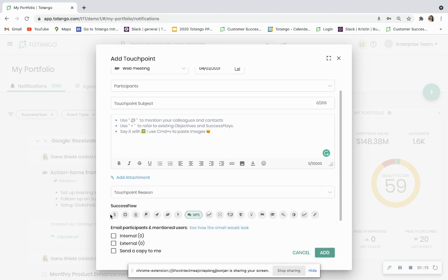You then will be asked for a success flow. Success flows are an organized approach to categorizing your touchpoint so in the future you can look for them and filter on them.